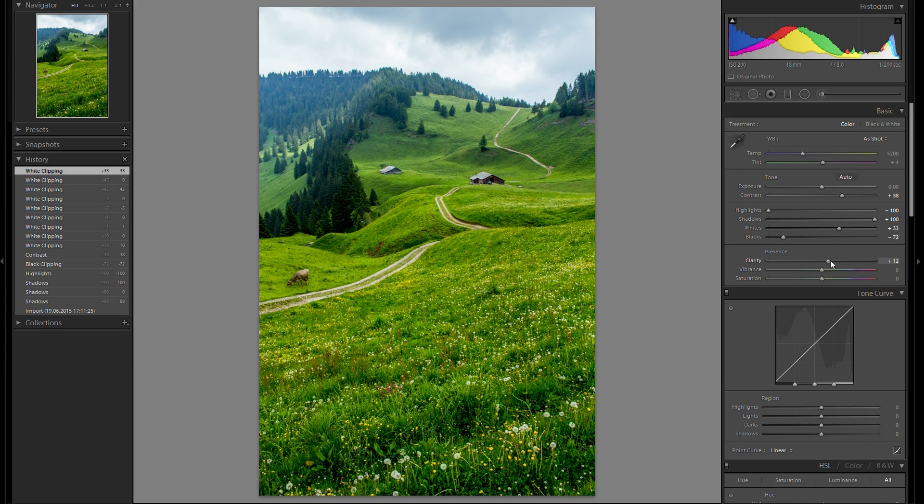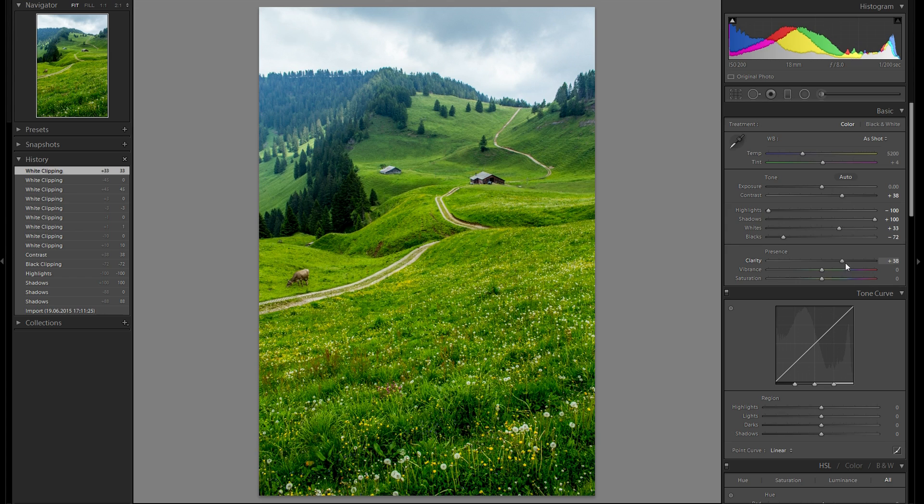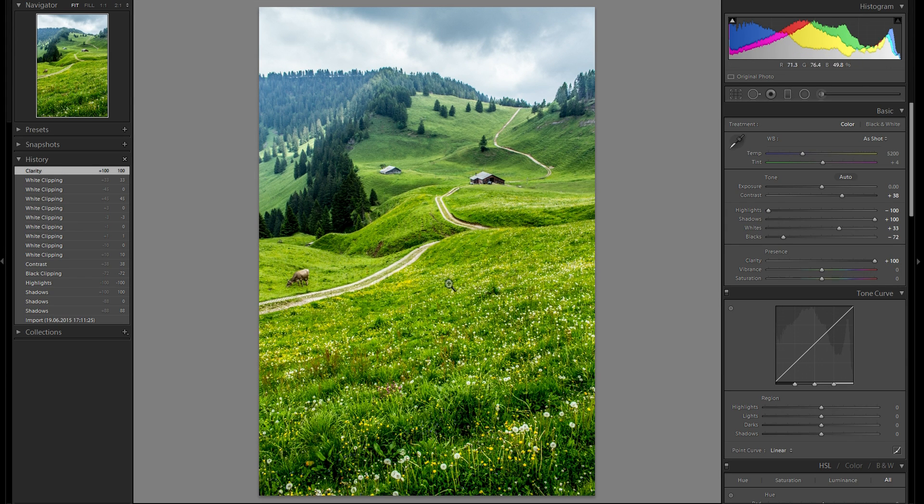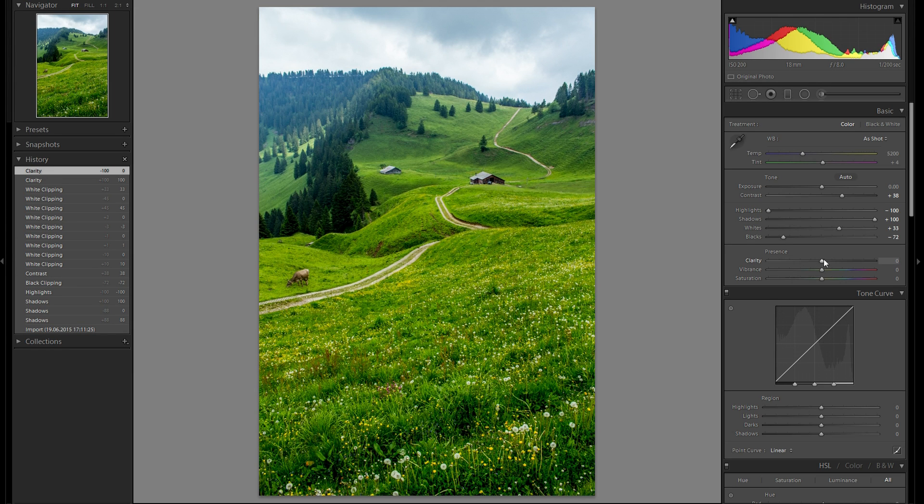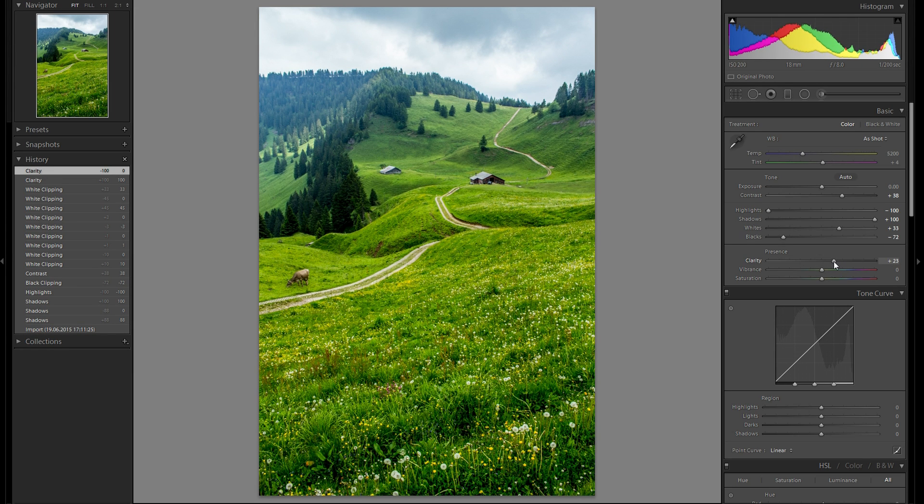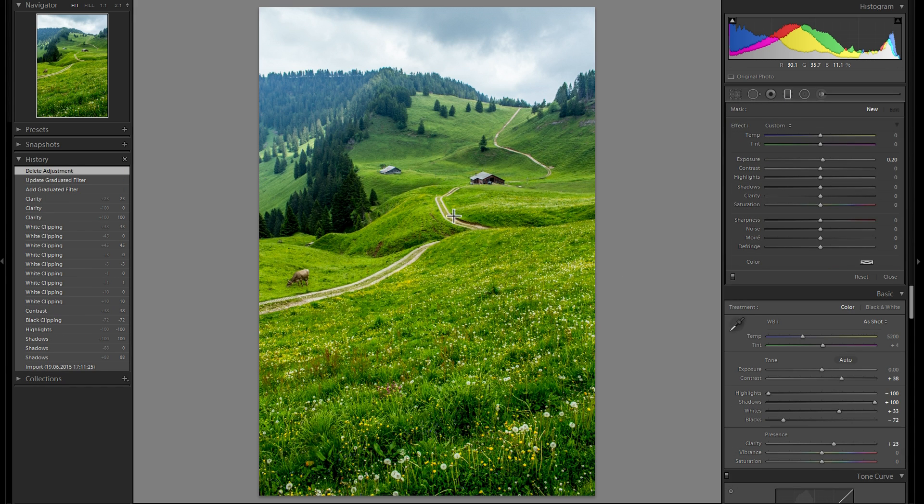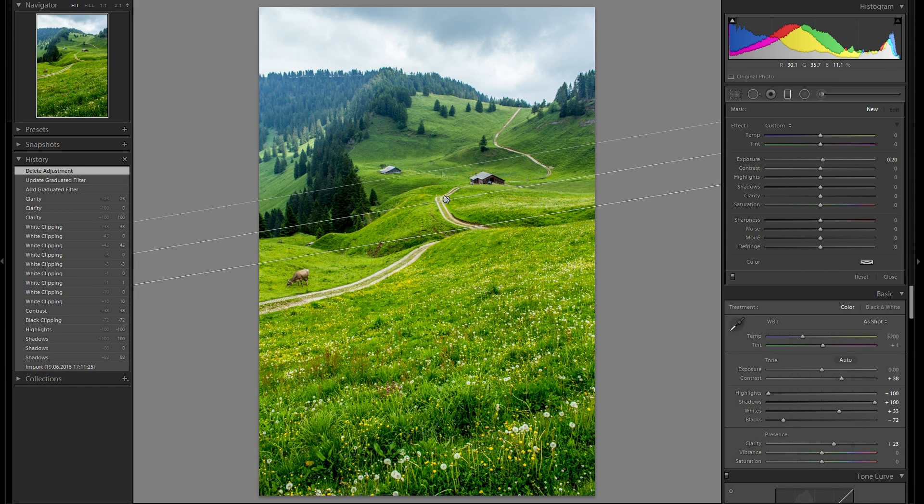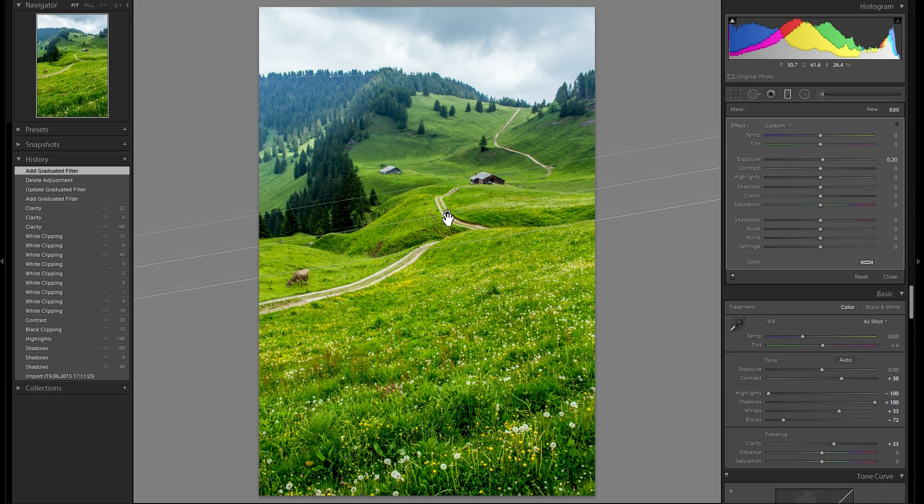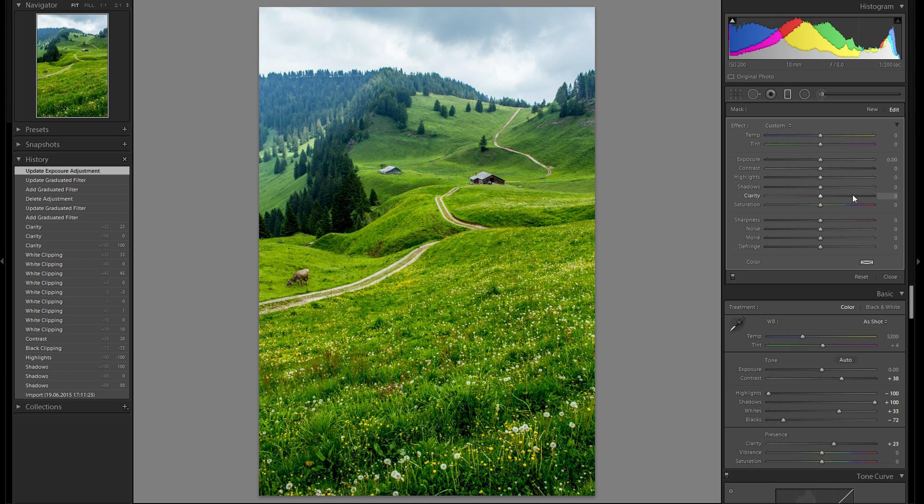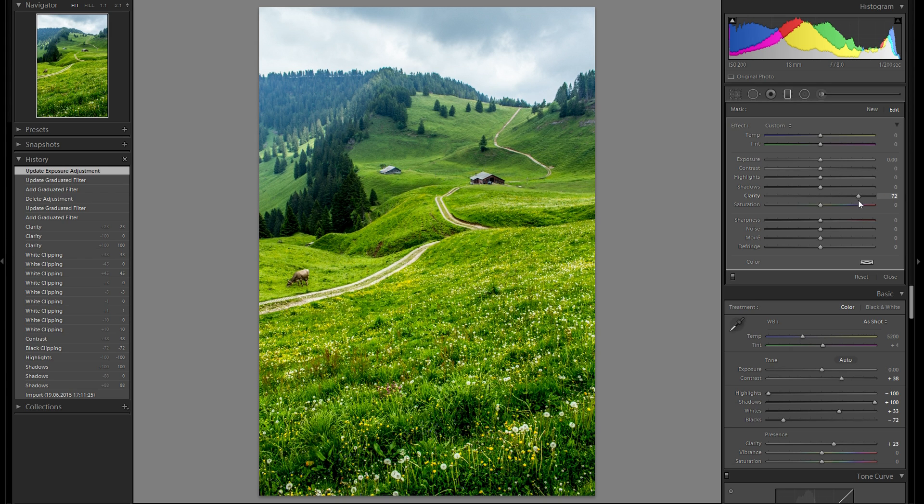I don't want any highlights clipped here. I'm actually going to go a few steps below. Then add some clarity. I think that works pretty well. I really like what clarity does to the foreground but not so much to the background. So I'm going to add just a little bit to the total image. So I'm going to straight away take a radiant filter, add it to the foreground here and add some clarity and now it just affects the foreground. Beautiful.